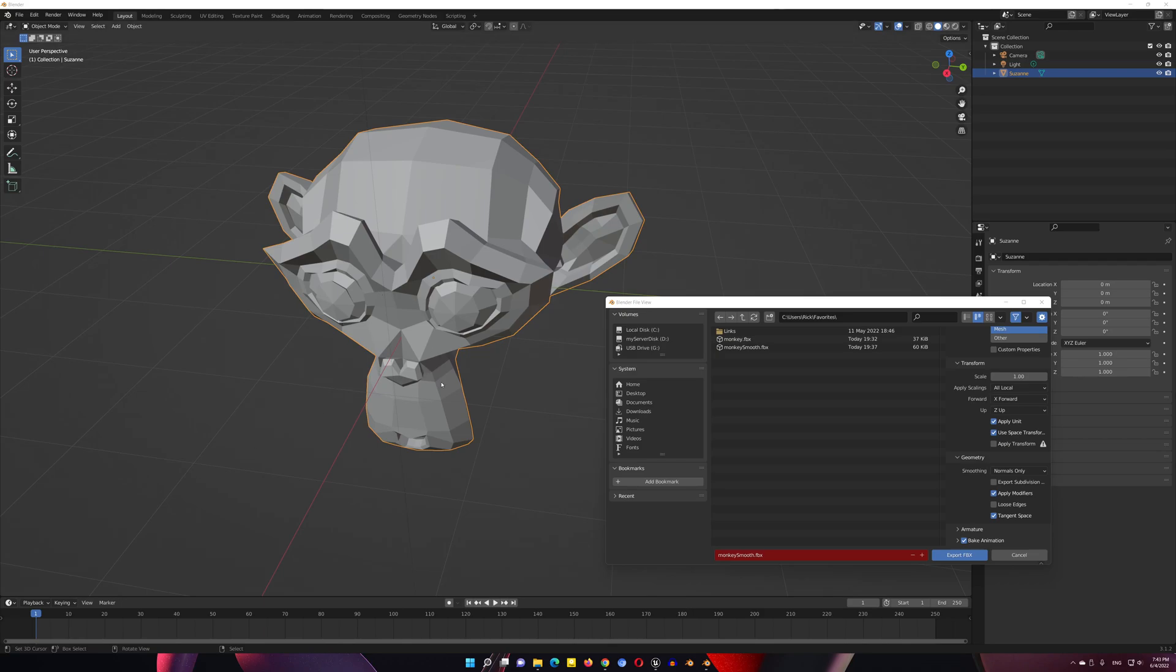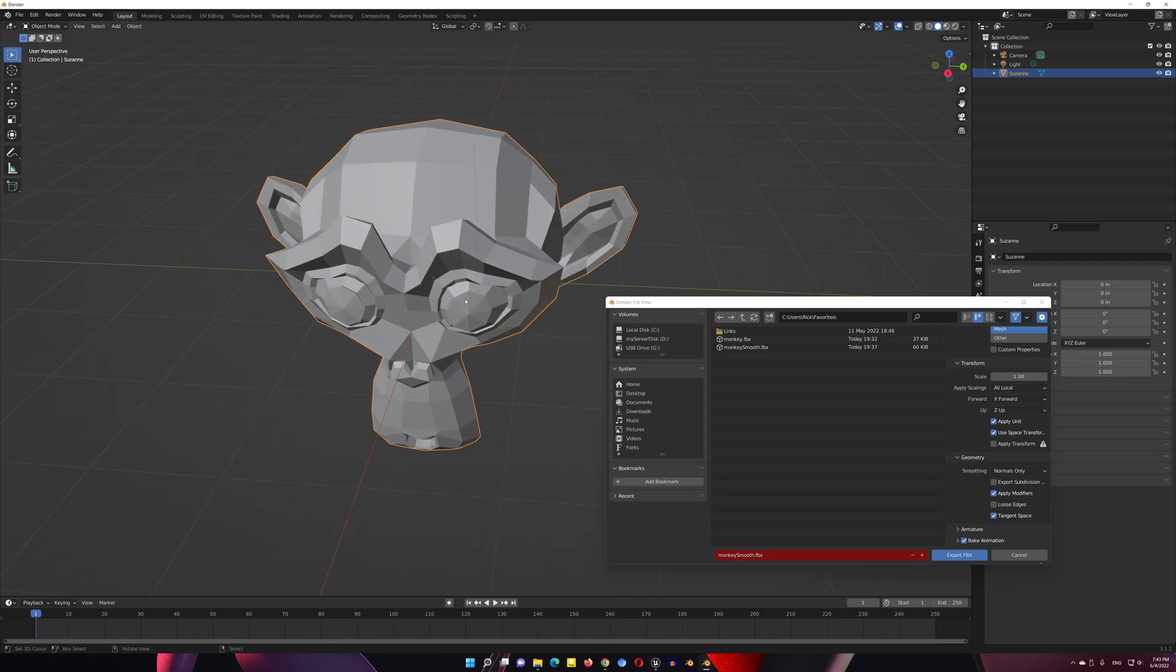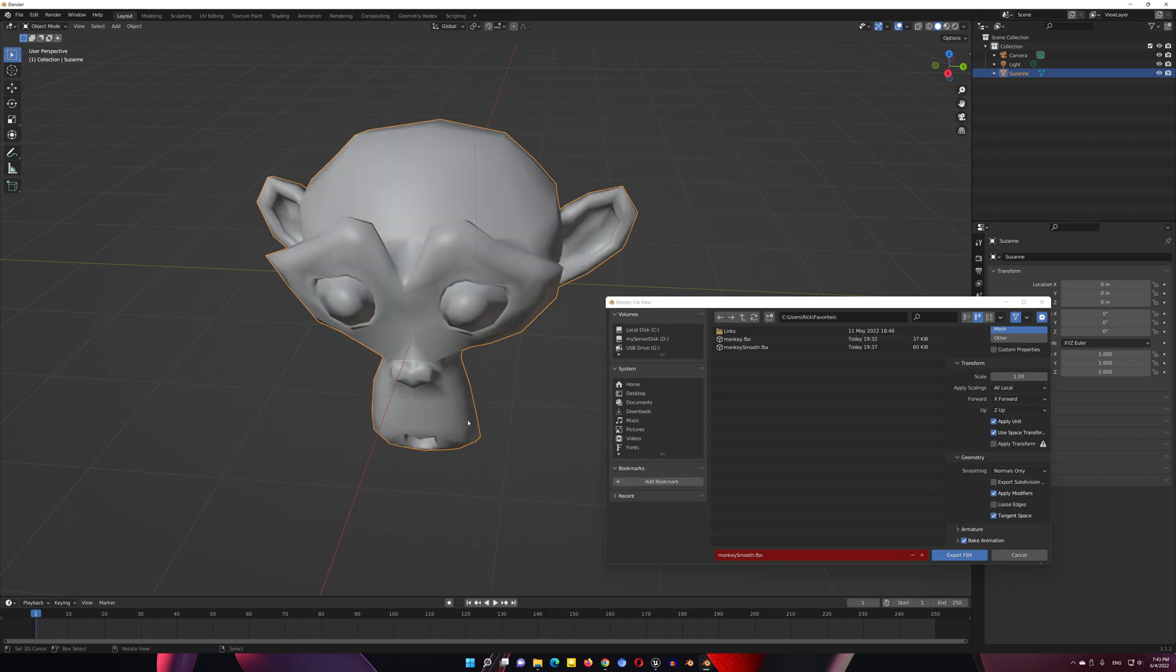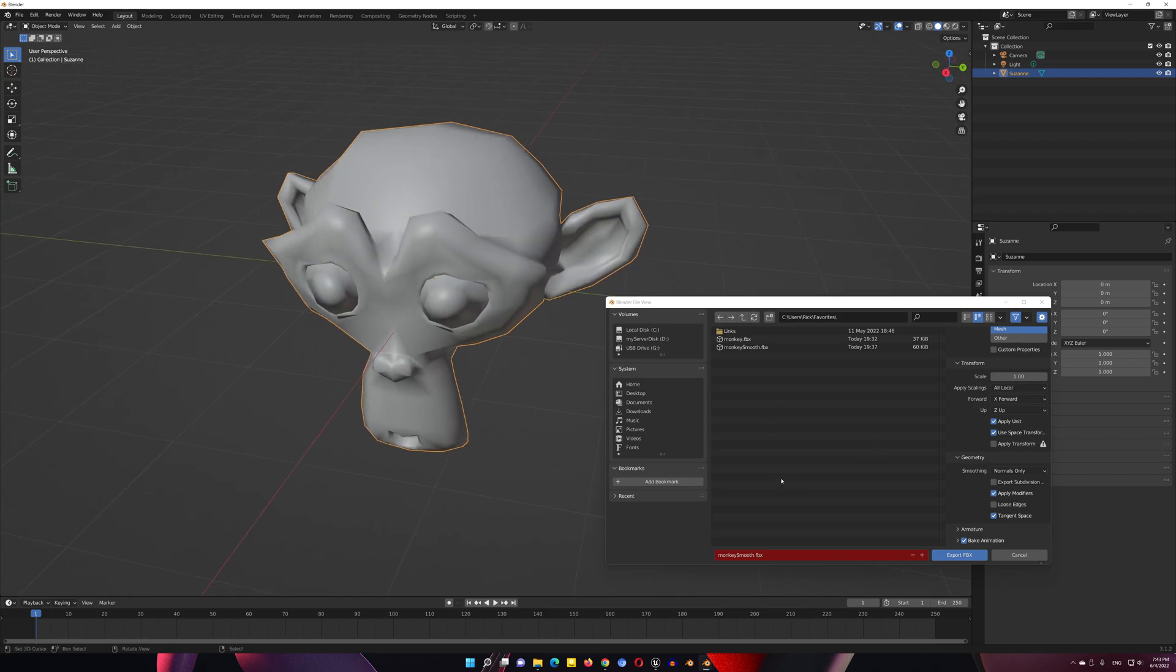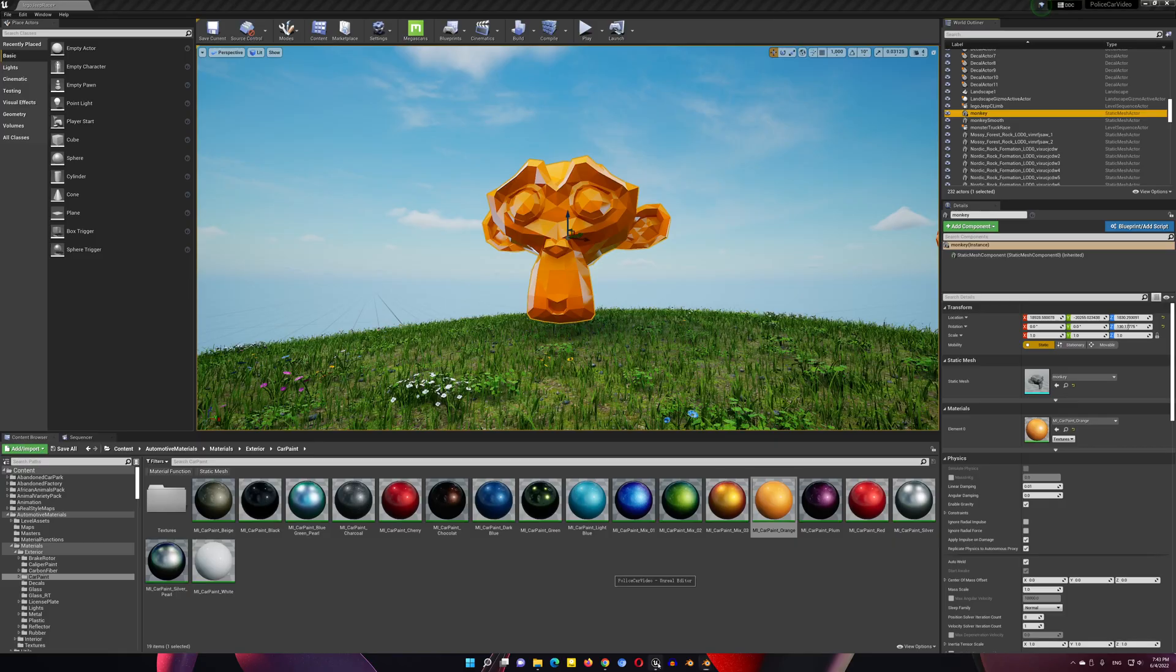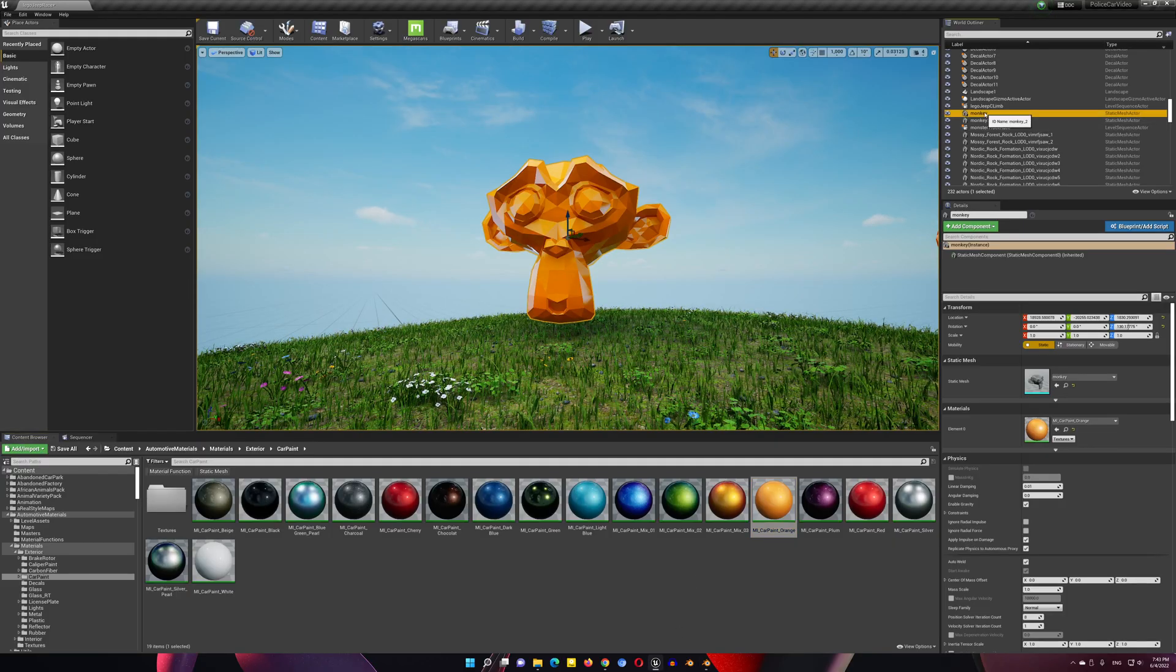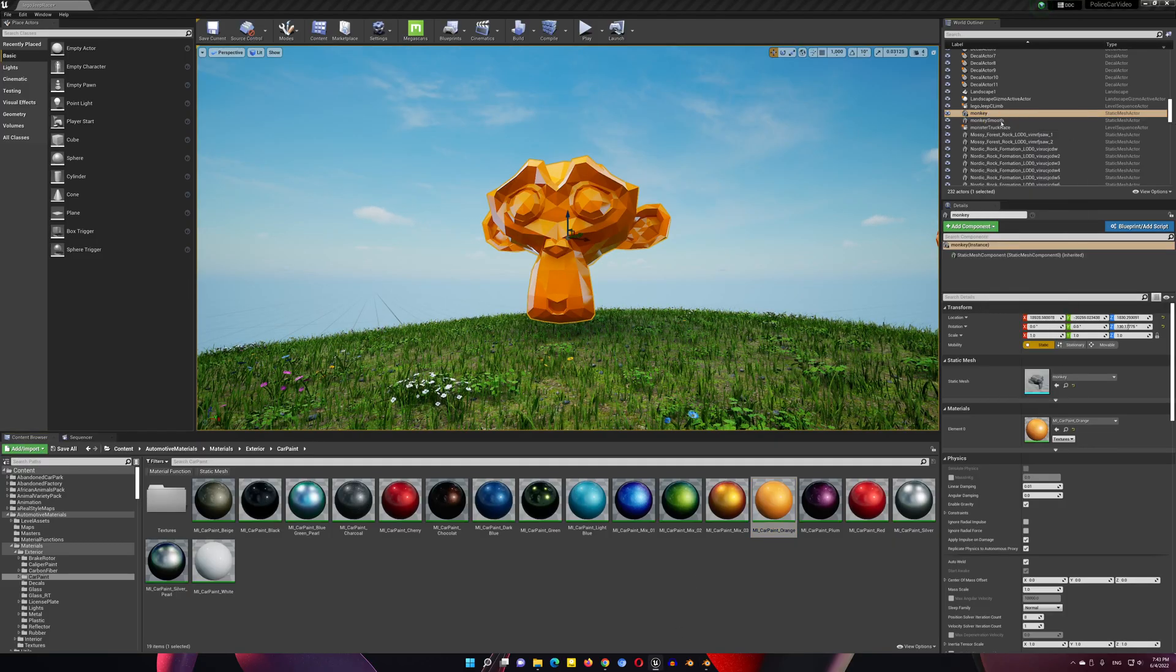When you're exporting from Blender to Unreal Engine, you hit W, shade smooth, and export it to Unreal Engine, but it still looks like this. It still looks blocky.